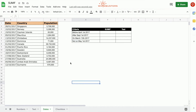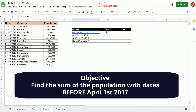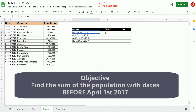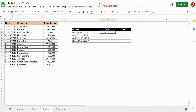In this table we have a column with dates. The first row is to find the sum of the population of all countries for dates before April 1st, 2017. So we use the SUMIF function — equals SUMIF.